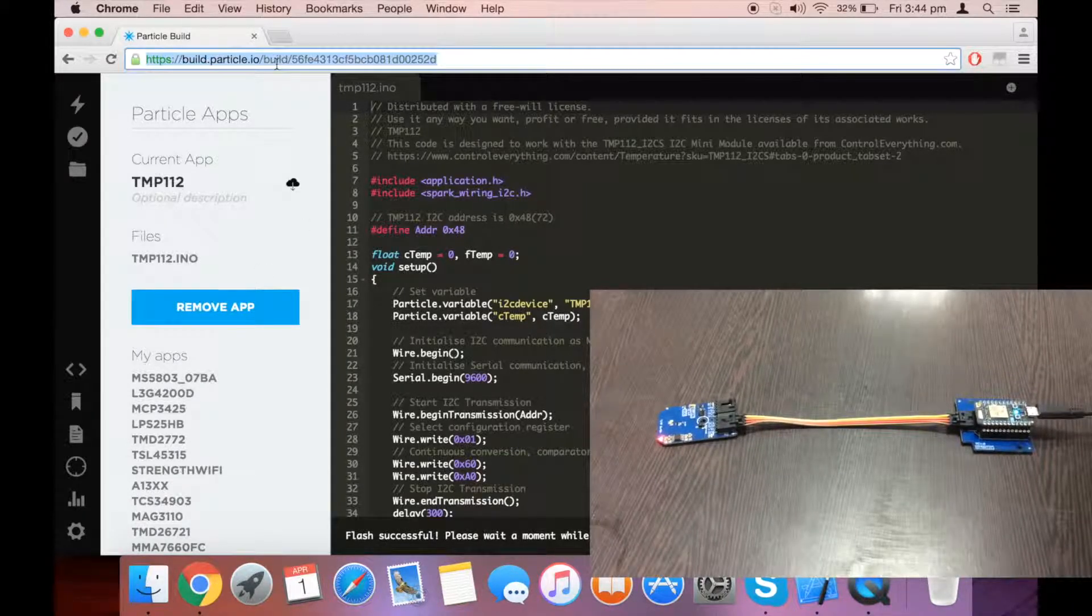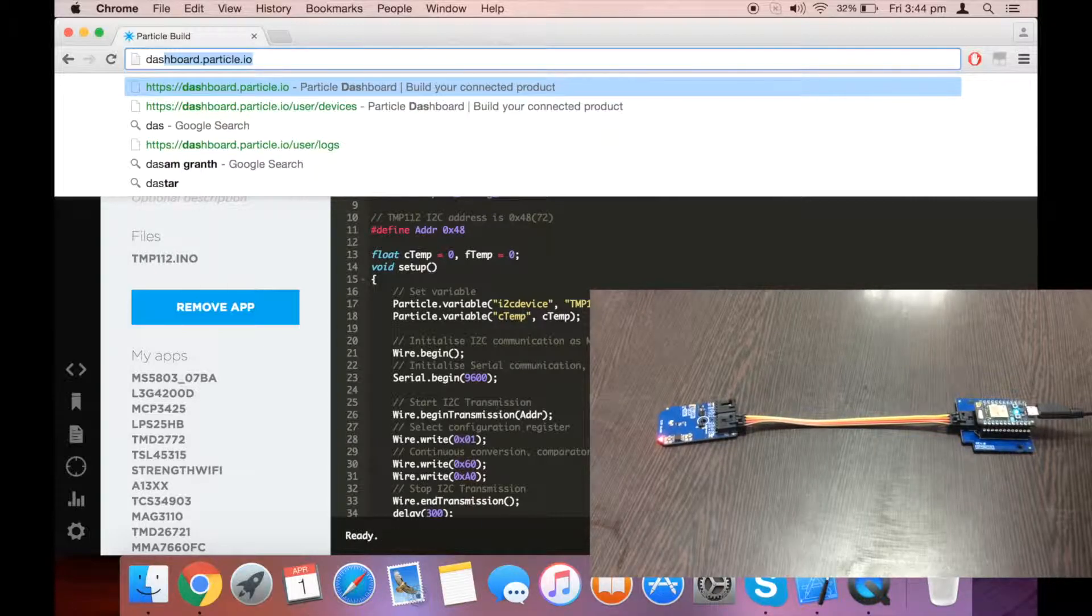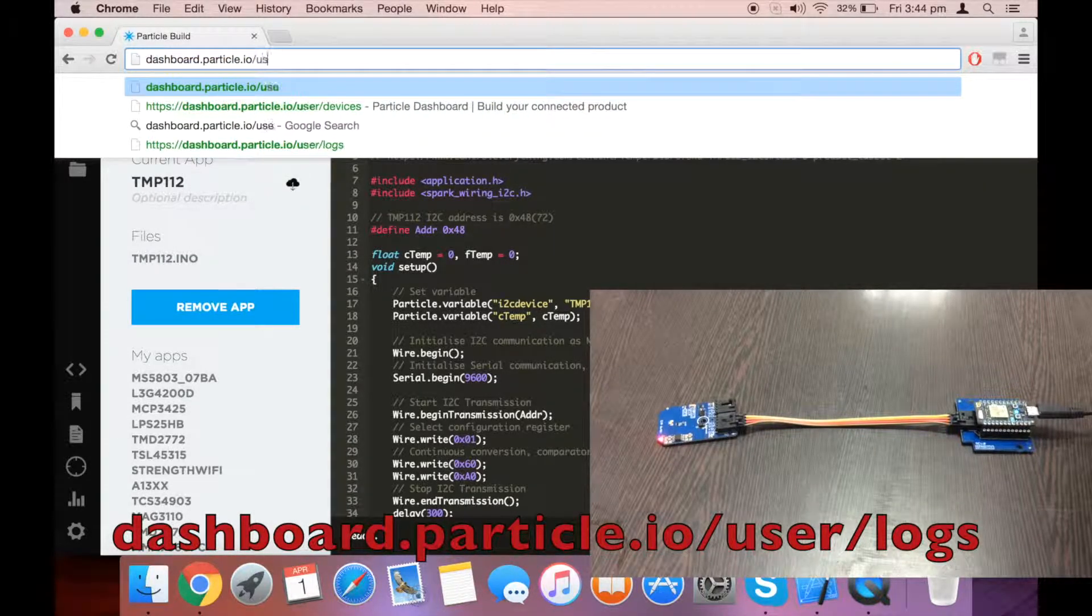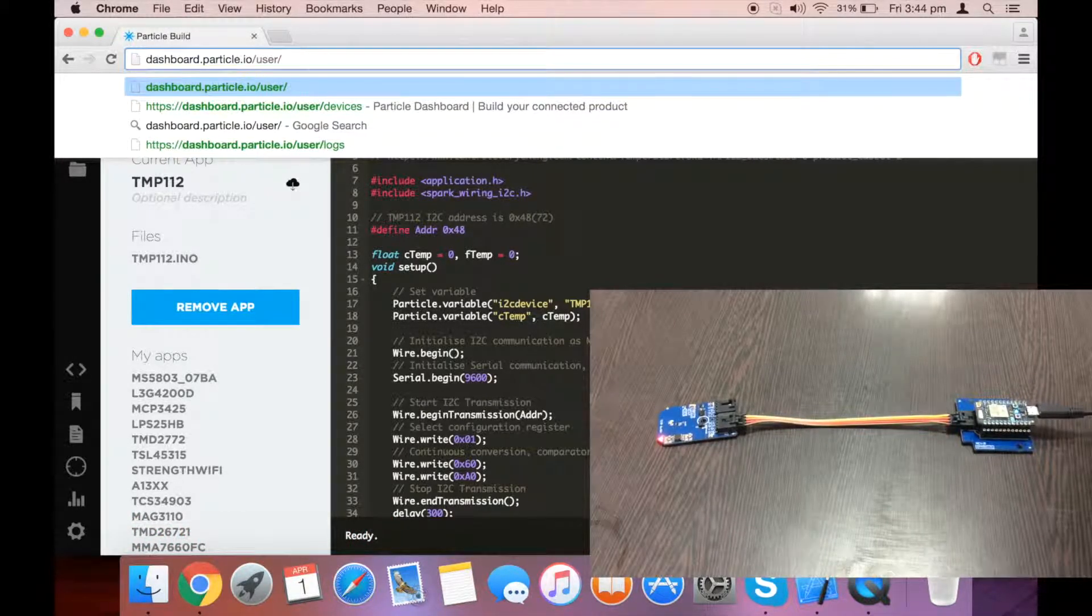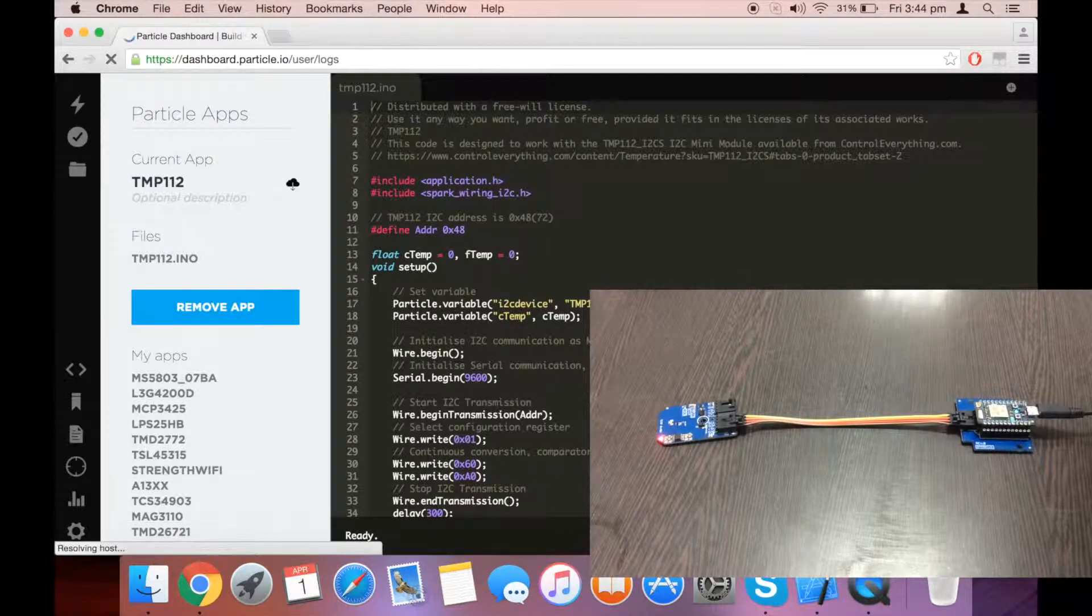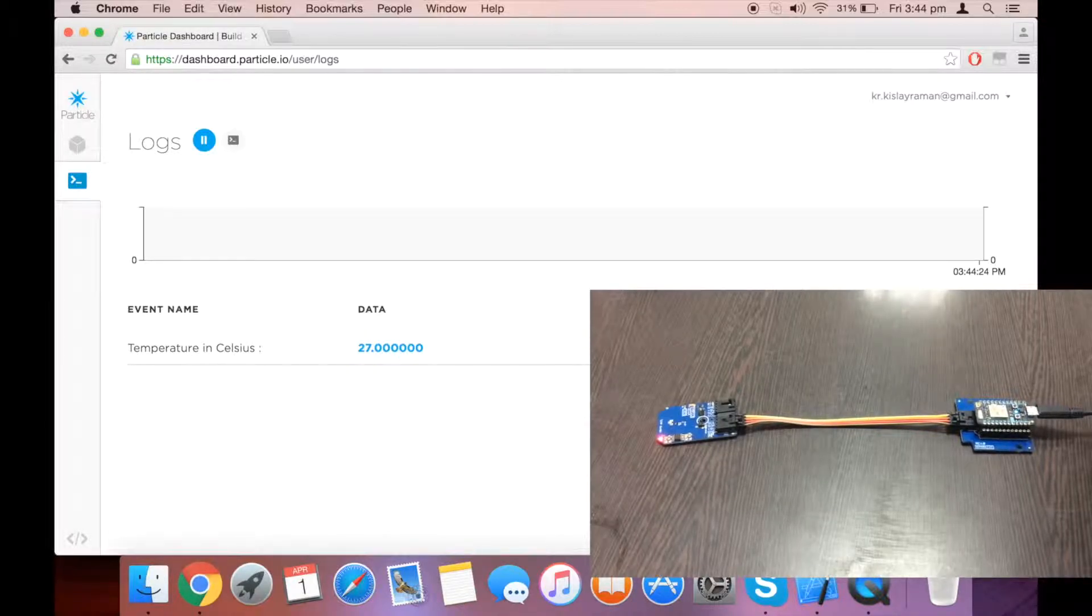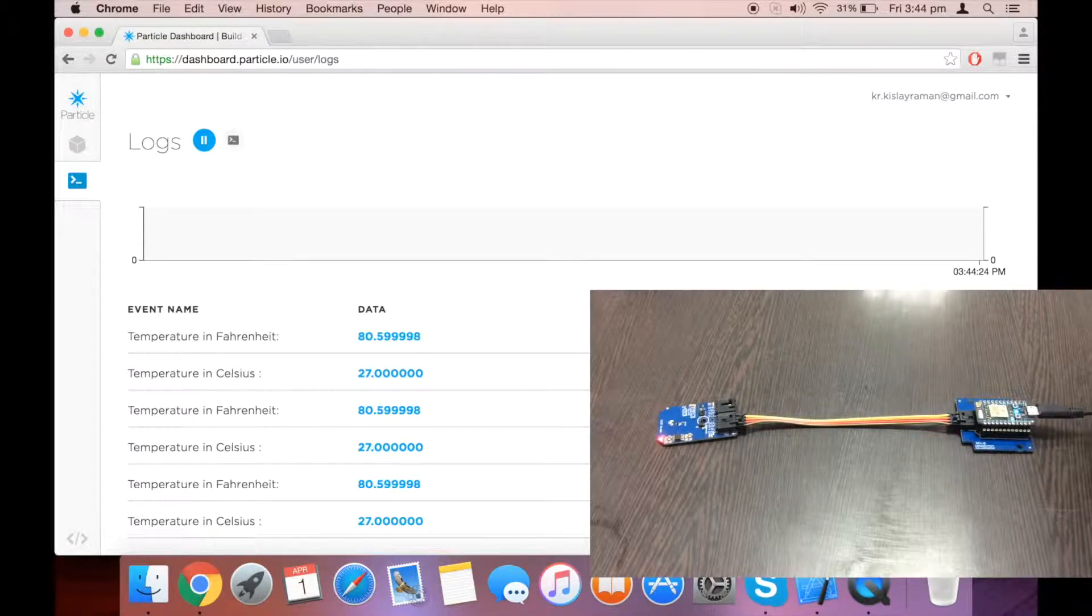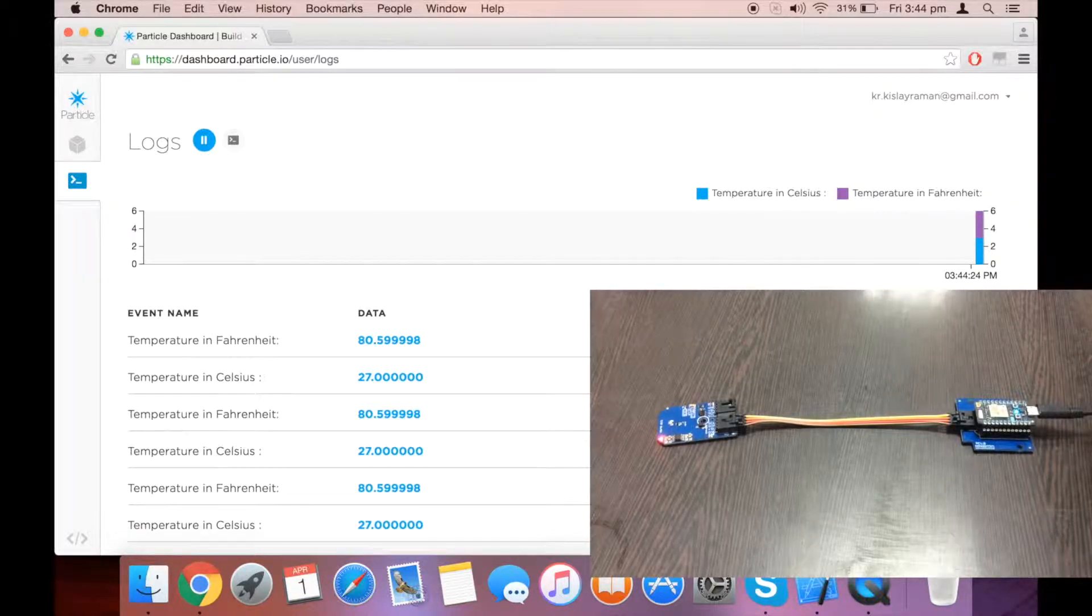Open a new tab with the link dashboard.particle.io/users/logs, and you can see the output here. As you can see, the output is in degrees Celsius and degrees Fahrenheit.